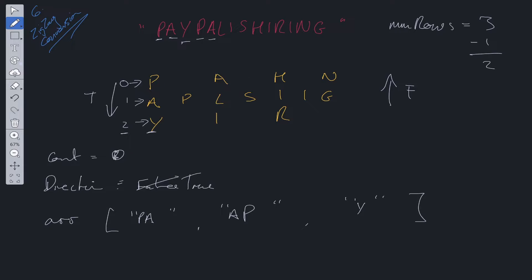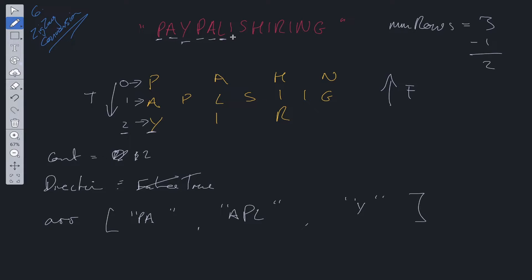Then we increment count back to one. L is added here. So array at one. We check. There's nothing to change here. We increment count and we move along. We add I in here. We do the check. Count is equal to nums row minus one. So we flip again. This becomes false.